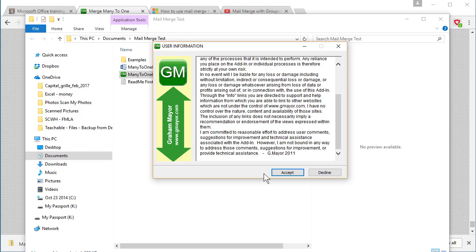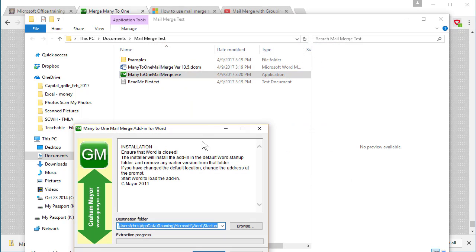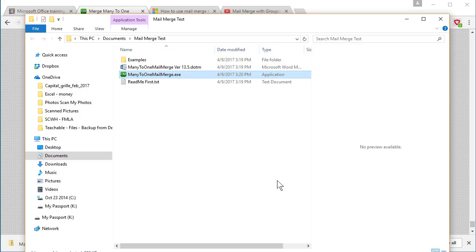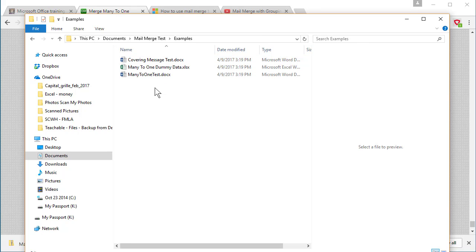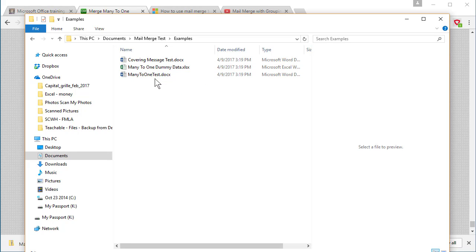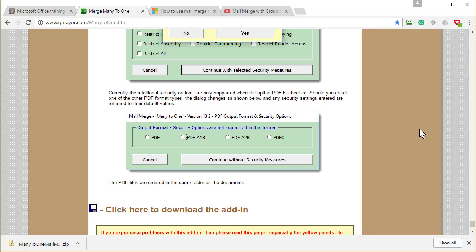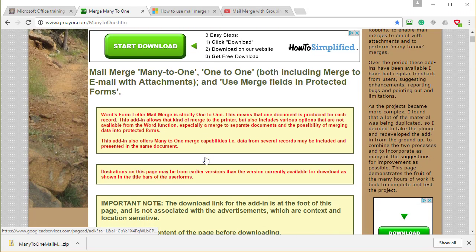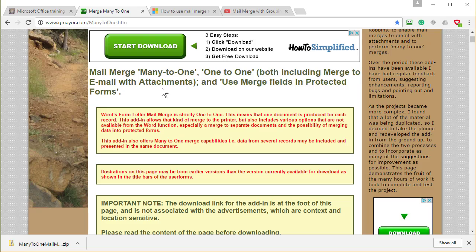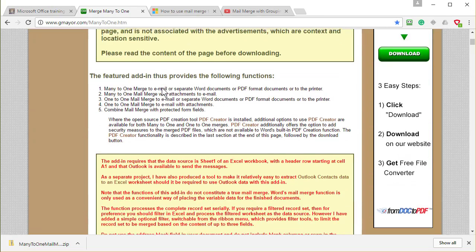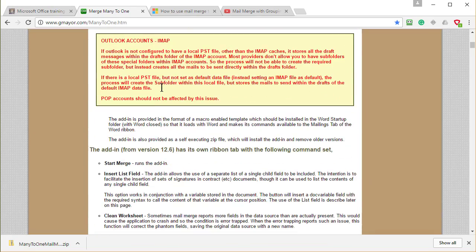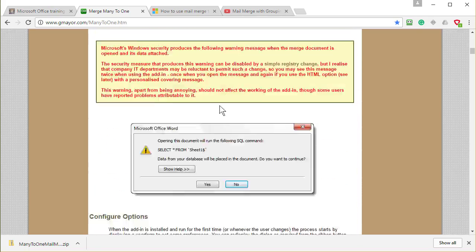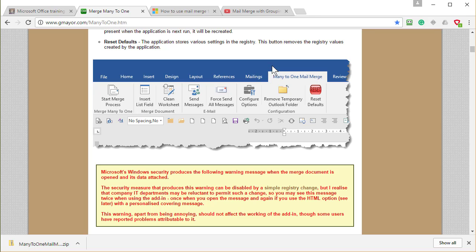Feel free to read all that. Hit Accept if you want to. It's going to make an add-in in my Word Startup folder. I'm going to hit Extract. Perfect. And then he gave us something to test. I'm going to go to Examples. I have one Excel file and two Word documents. Just so you know, I'm going to jump back to his webpage and go back to the top.